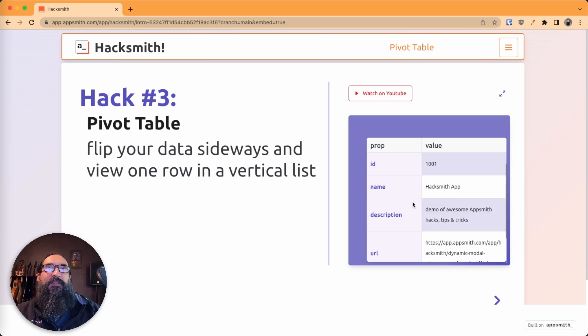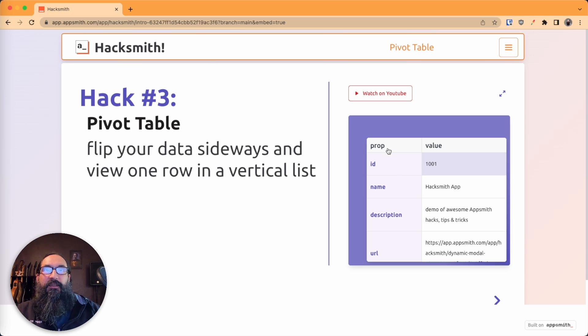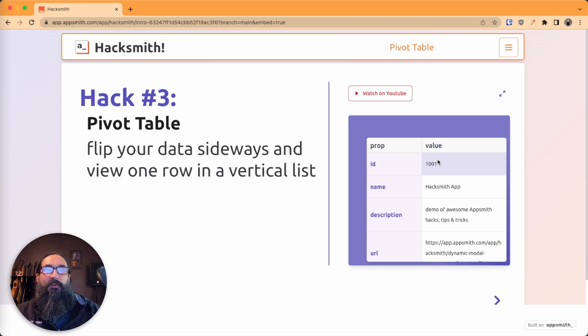Here I've got a finished version of what we're going to build. You'll have two columns, one with the name of all the properties, and then one with the values.